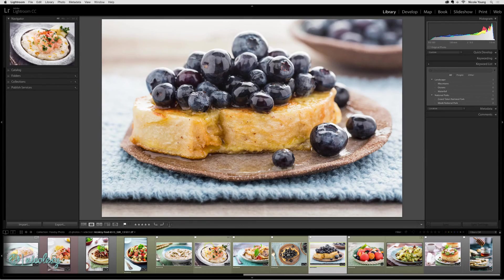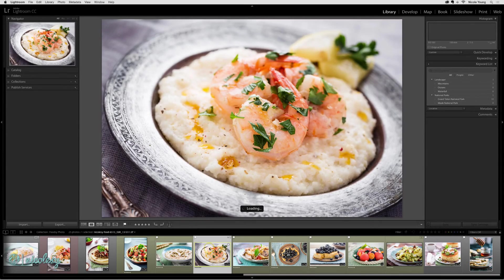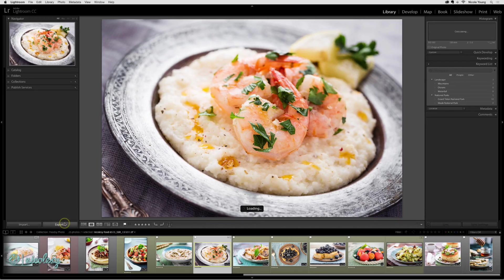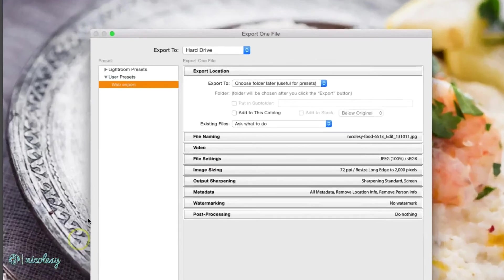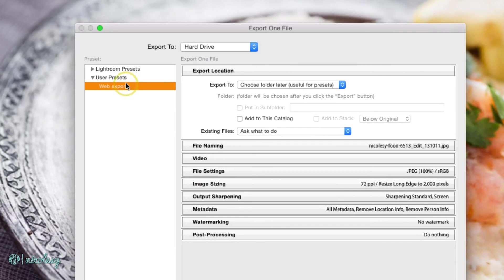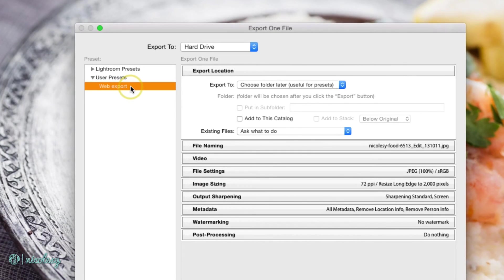Now if I were to go into another image, I can go to export, and then set that preset on the left so I can export with those same settings.